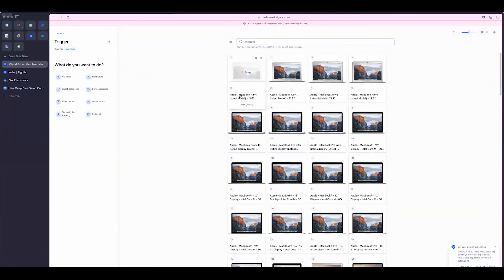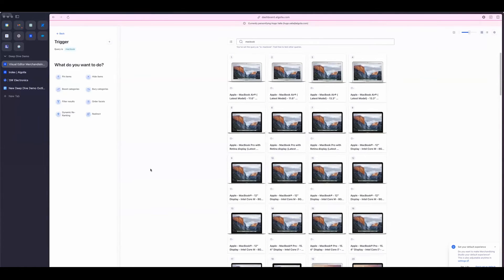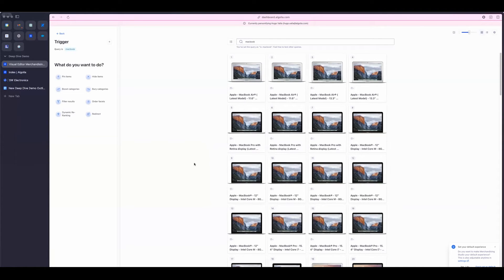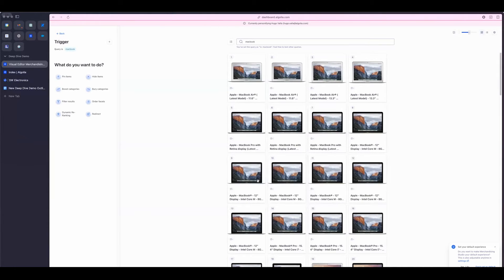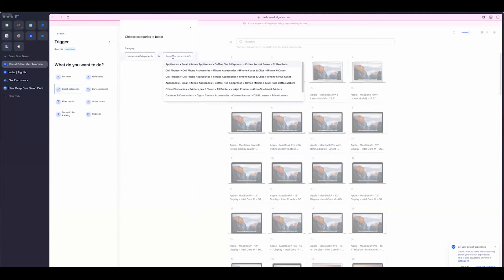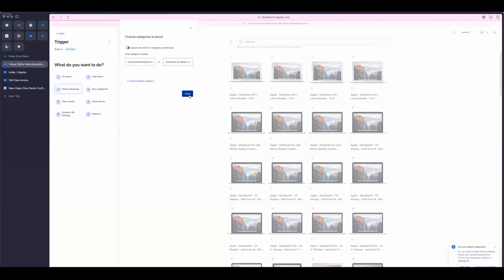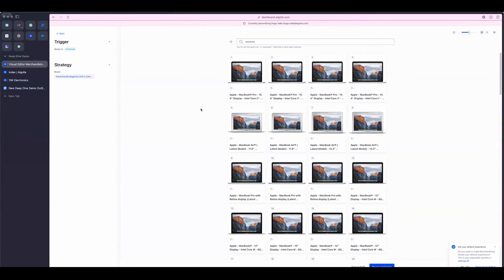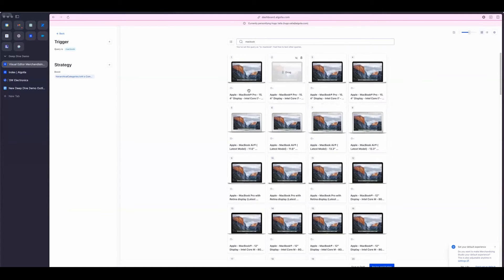So I'm going to make an assumption that a new MacBook Pro just came out, and I want to basically prioritize those over the current MacBook Airs that are on the top. So what I can do is click on Boost Categories. I'm going to go to level four. And what I'm going to do is search MacBook Pro. I'm going to click on Apply. And now, all of a sudden, all my MacBook Pros are at the top. That's great.